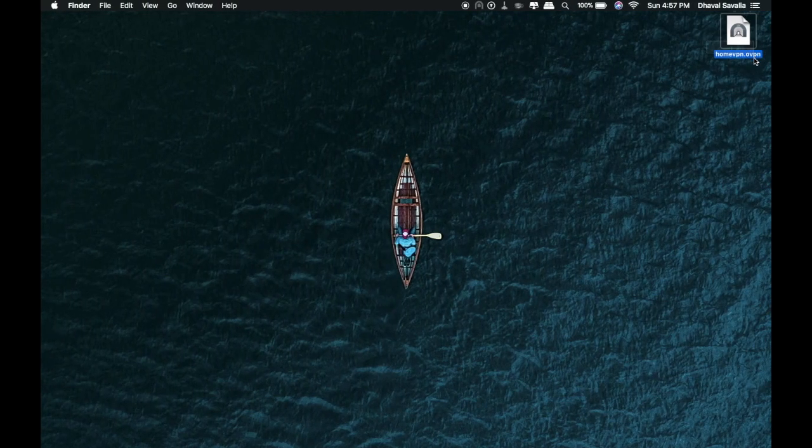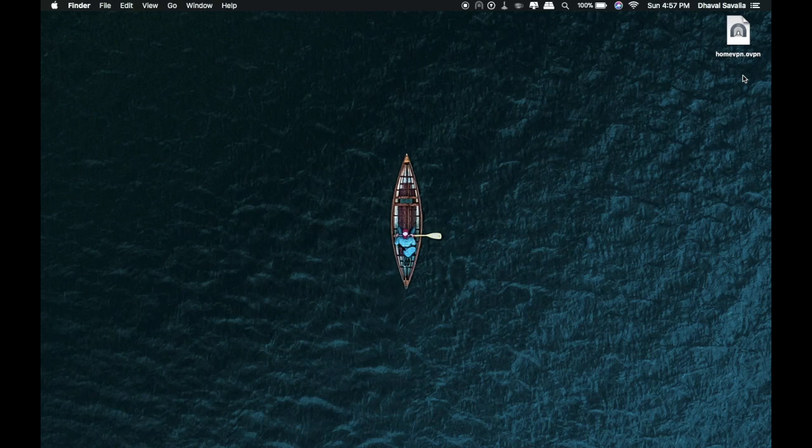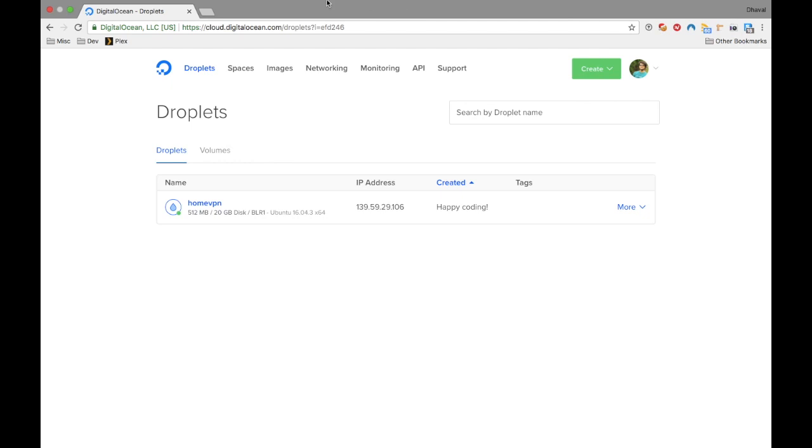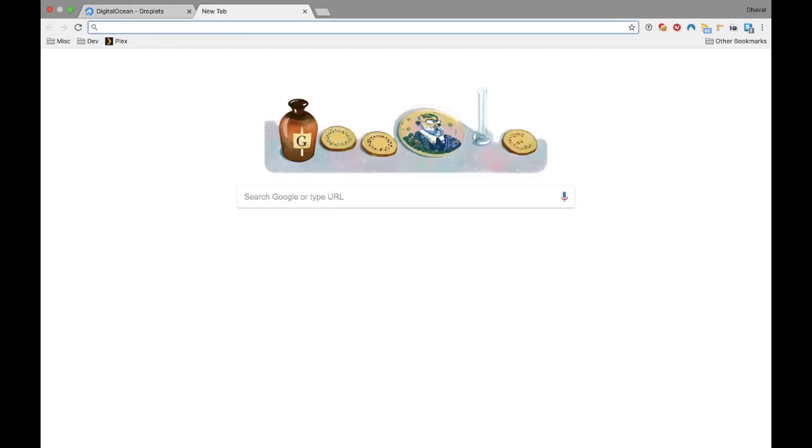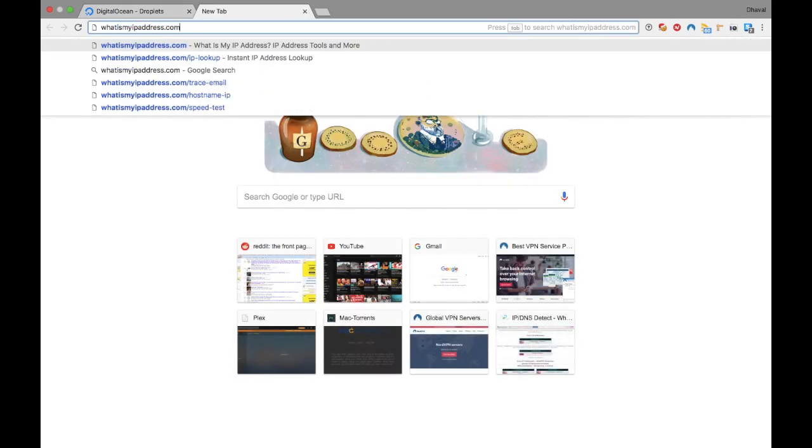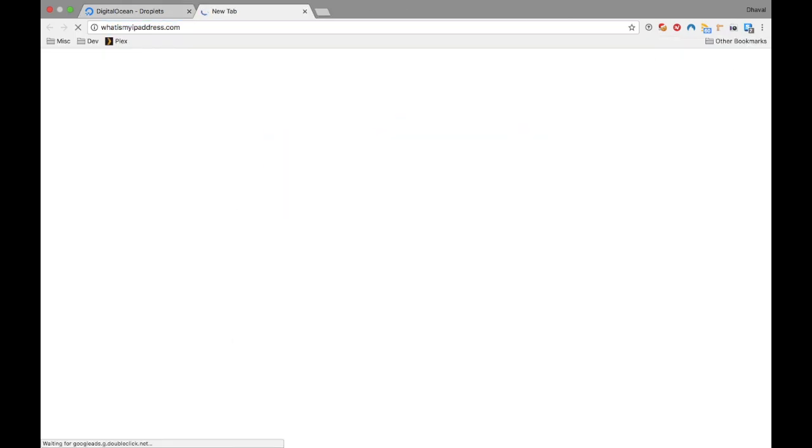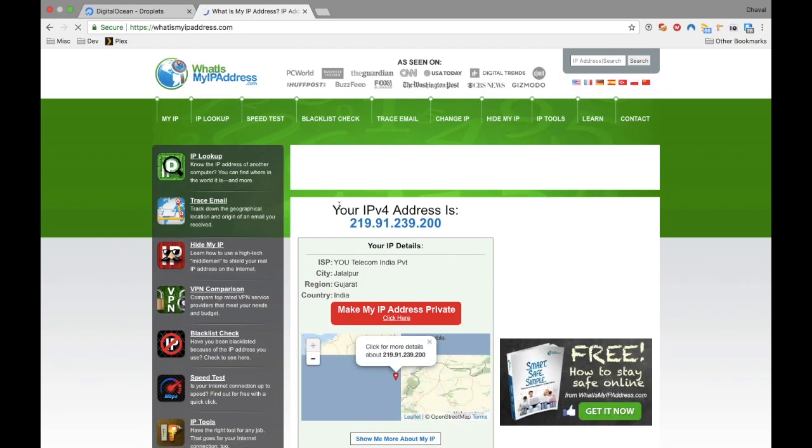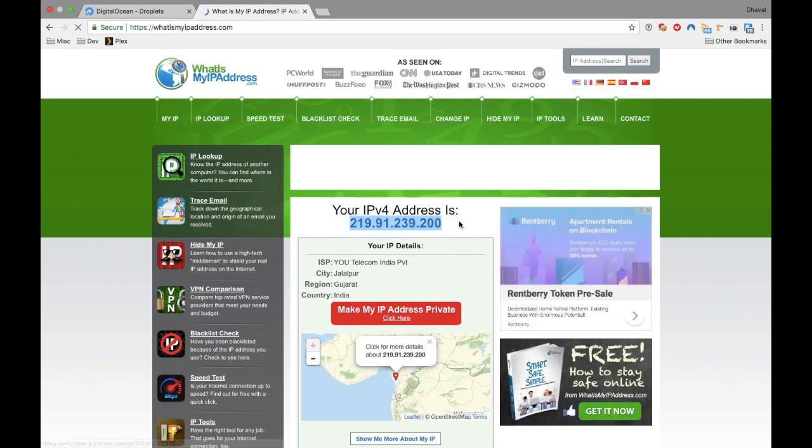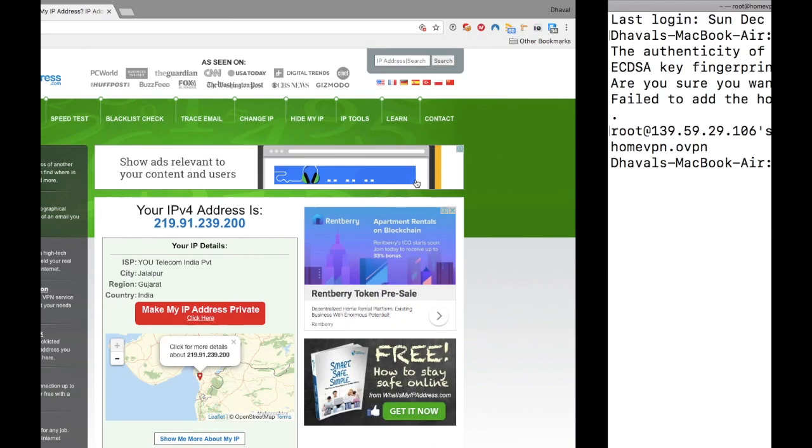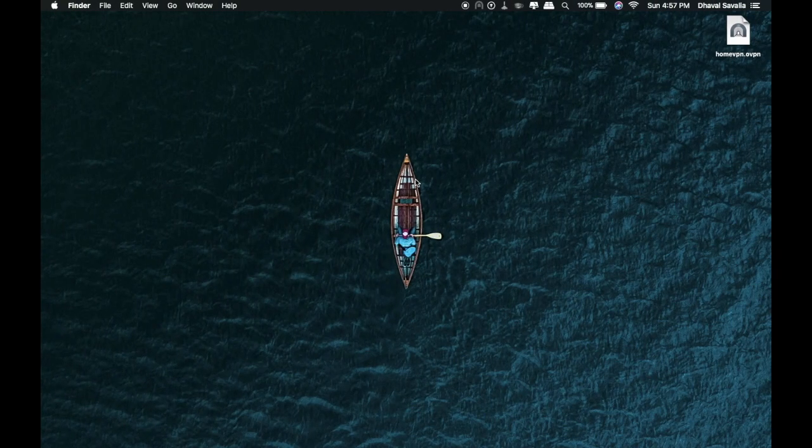So now our certificate has been downloaded. Make sure you have installed open VPN client on your machine. Before we do anything further, let me check my IP address first. And I use whatismyipaddress.com. And as you can see my IP address and current location is exposed.